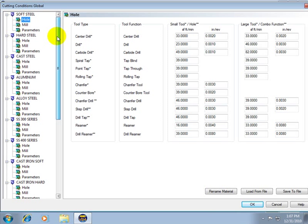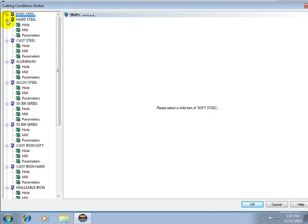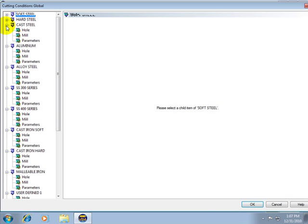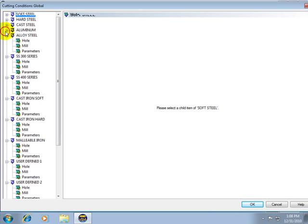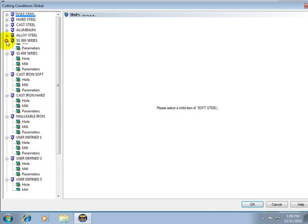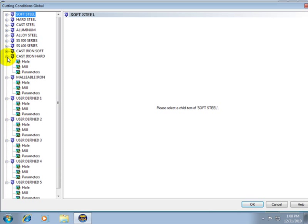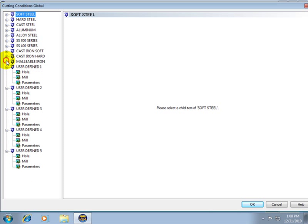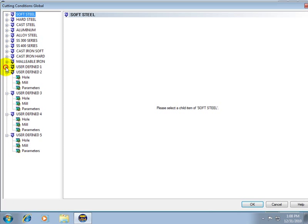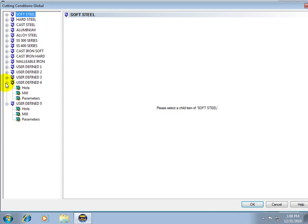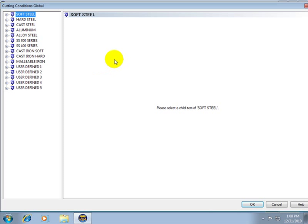You can see on the left here we get a list of available materials. These are just the default materials that come loaded within BobCAD. The feeds and speeds will need to be set up by the user. There's many variables that can change how you set up your materials such as what tooling you use and also what machine you're using.